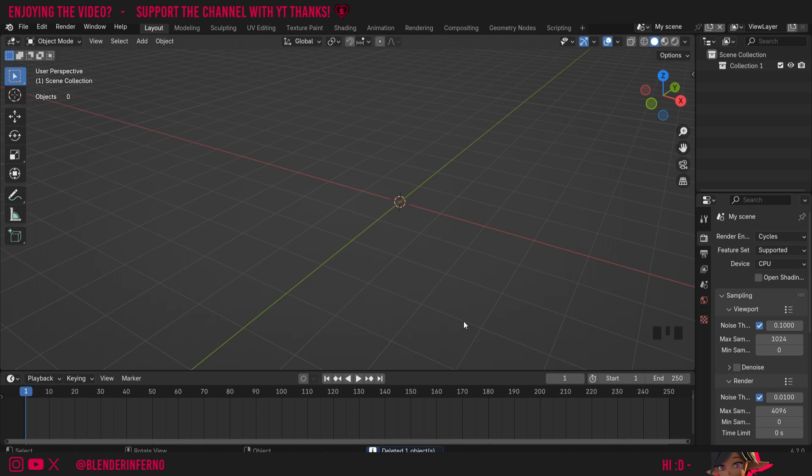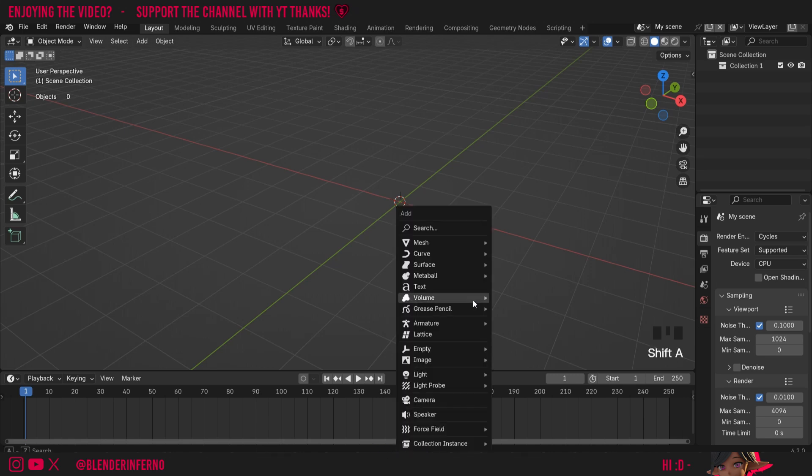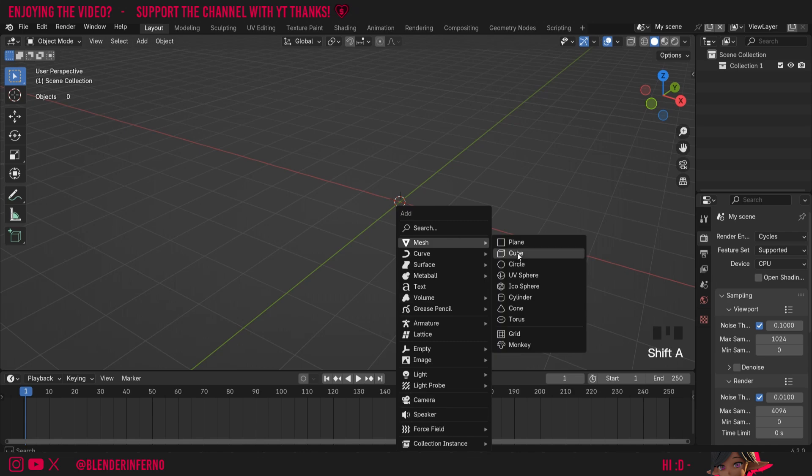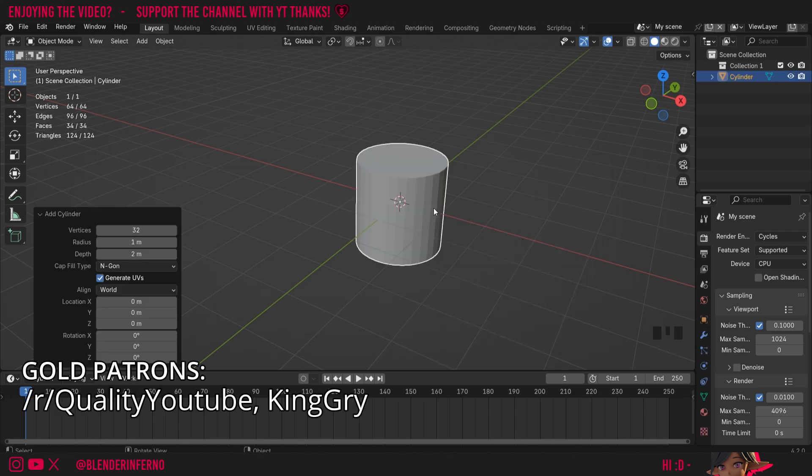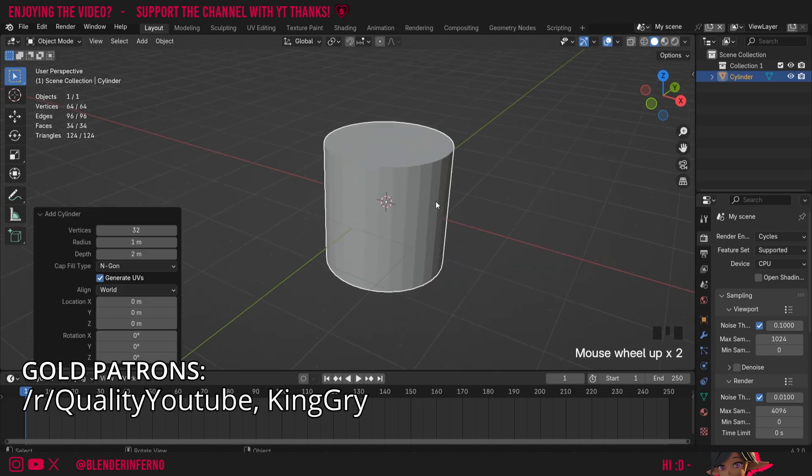Today we're going to be talking about the shrink and fatten tool inside Blender while we're editing our objects. I'm going to press Shift+A and then under Mesh I'm going to choose Cylinder, and that will add a cylinder into our scene.